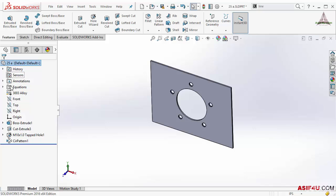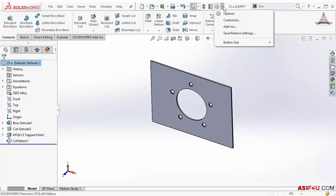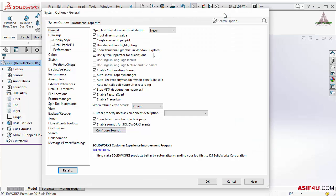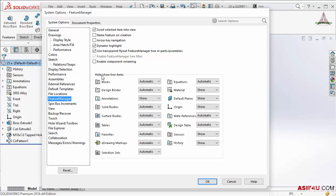So in that case if you want you can hide it. You can control all of this show and hide for this folder. You can control this from this option: System options, feature manager. From here you can see hide or show tree item.